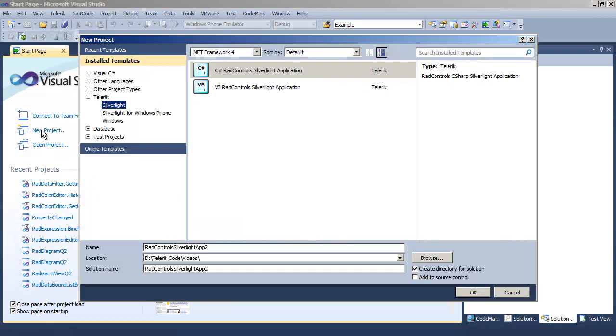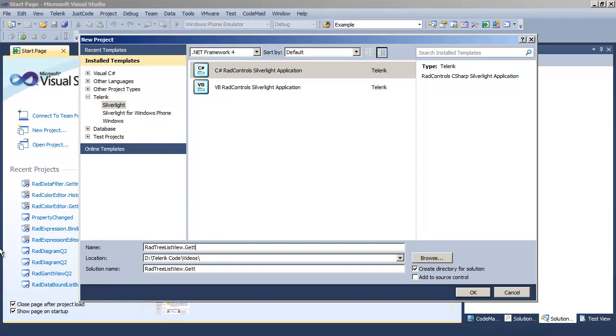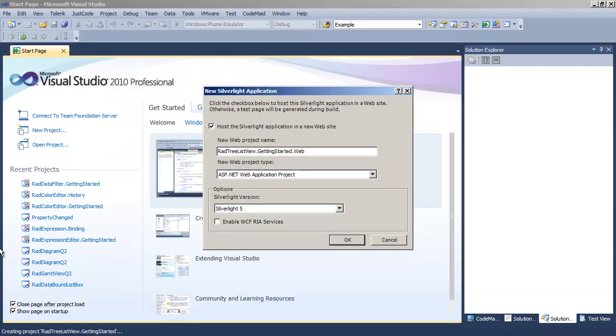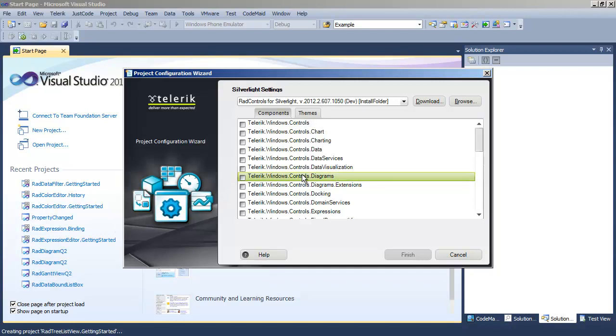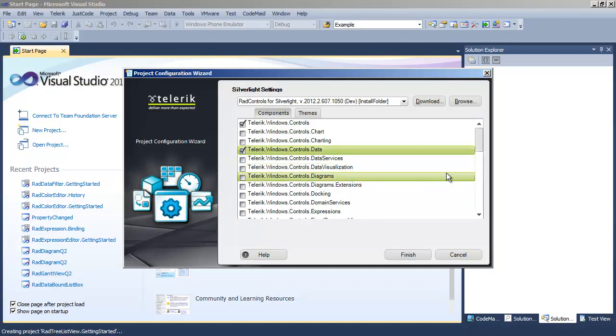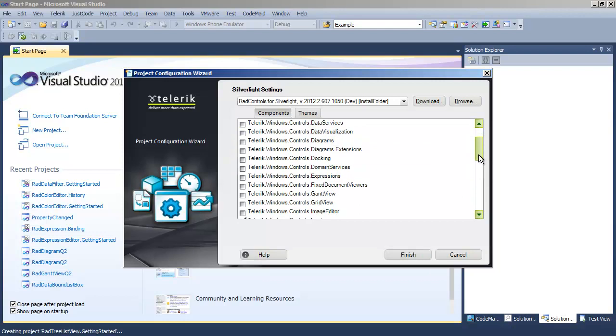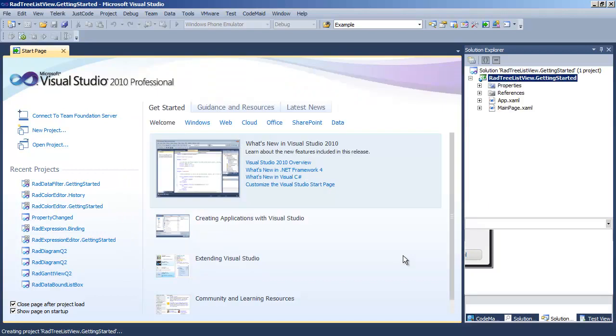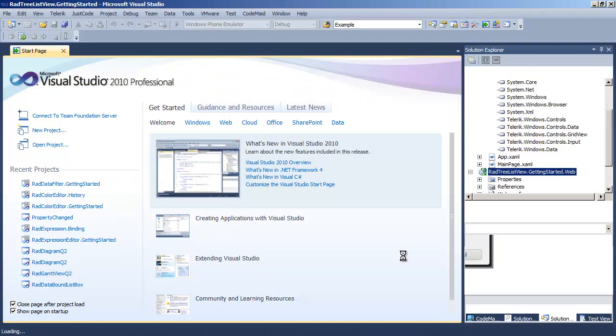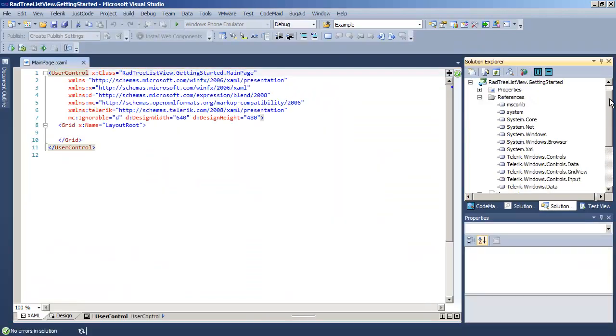To get started, let's create a new project. We're going to call that project RADtree ListView Getting Started. We'll click OK, and we'll click OK for Silverlight 5. We'll come to the Telerik Configuration Wizard, and here we're going to add the data and the controls dependency reference, as well as a link for GridView, because we're going to be combining those two controls.